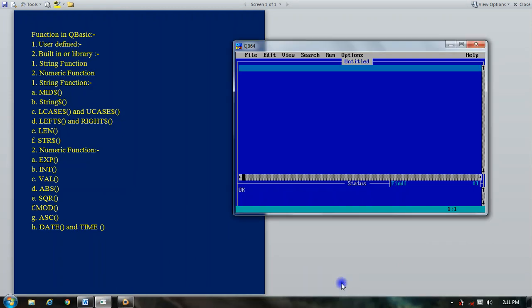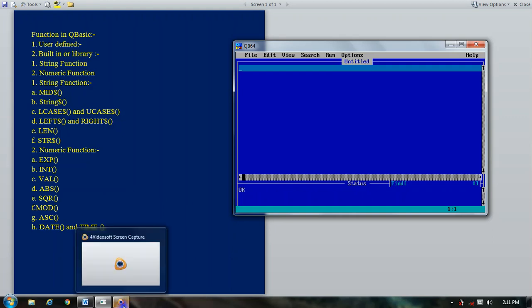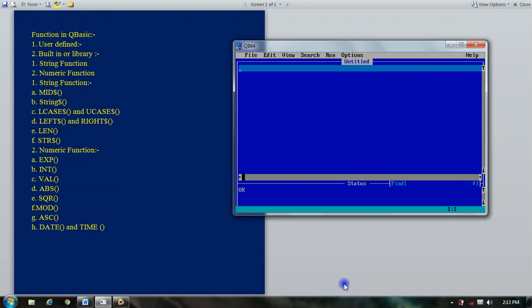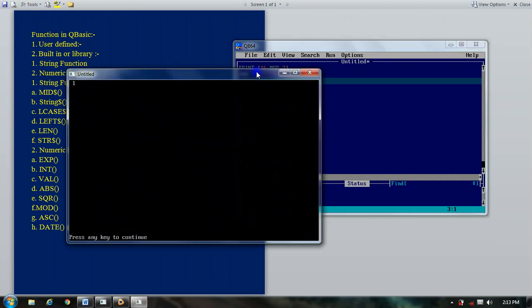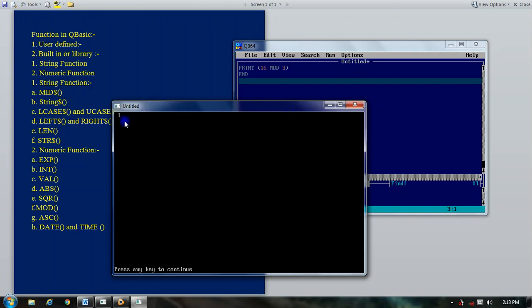Our next function is the MOD function. When you perform division in mathematics, this function is used to find the remainder of the division of the first number by the second number. For example, using PRINT 16 MOD 3, it provides the remainder 1. Because 16 divided by 3 is 5 with a remainder of 1 (since 5 times 3 is 15, and 16 minus 15 is 1). This is your MOD function.